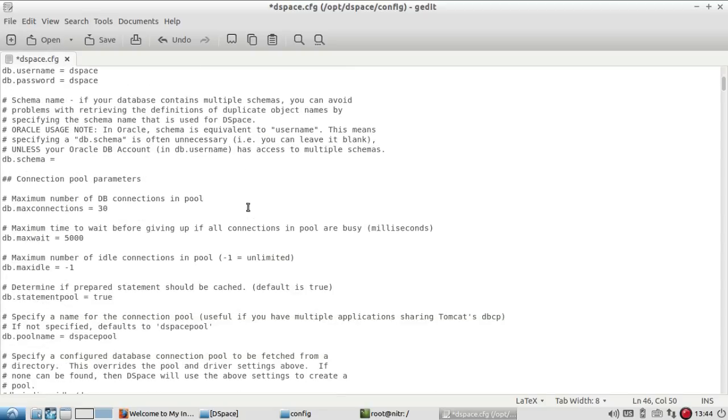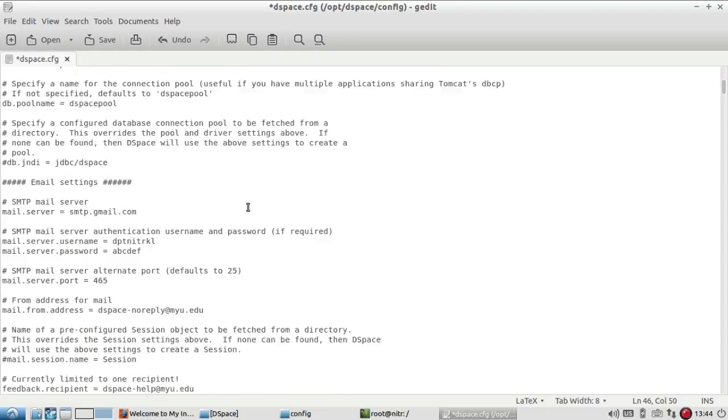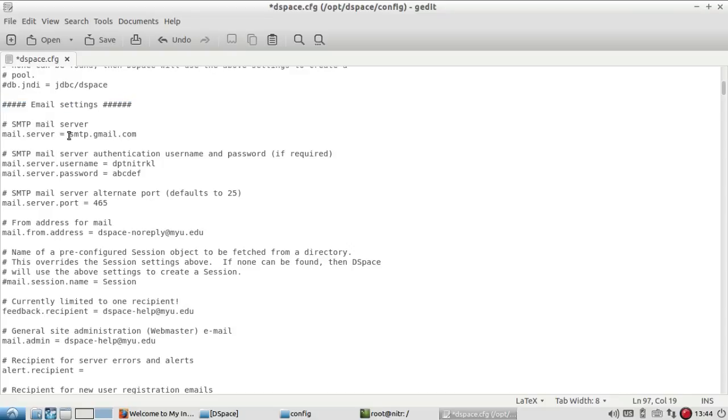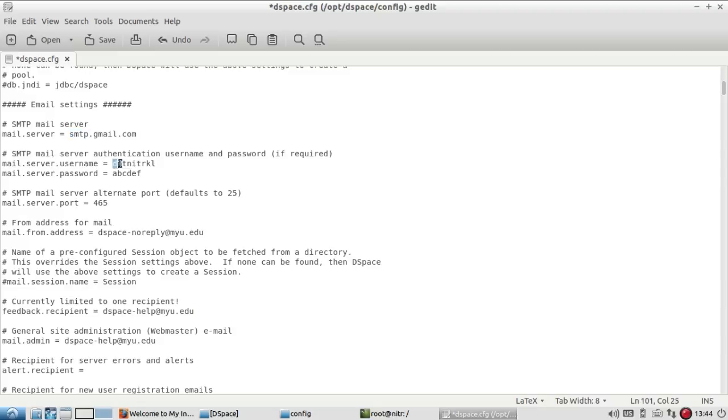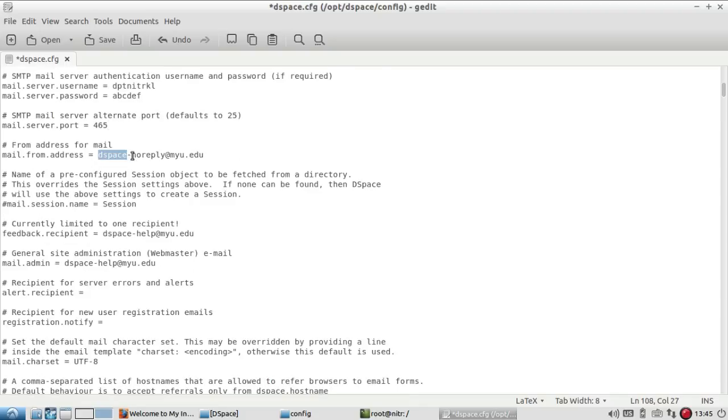If you come down, here is your email setting which you have to modify. If you're using SMTP server, then you have to enter smtp.gmail.com. Then you have to give your username and password. You have to enter your password, username, and password here. By default, the port of smtp.gmail.com is 465.